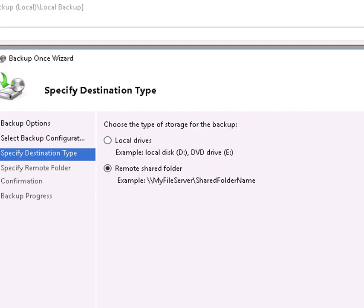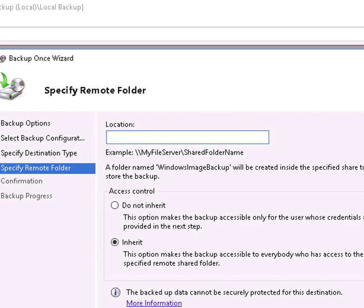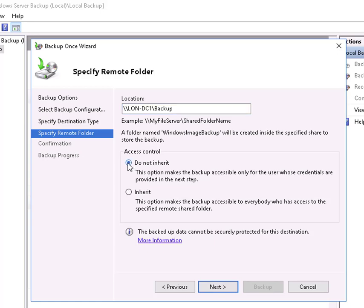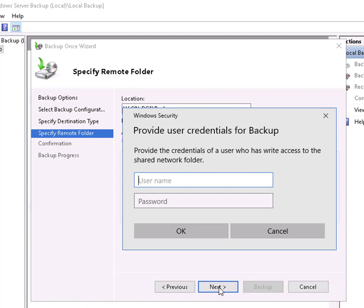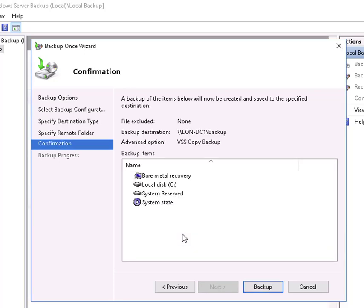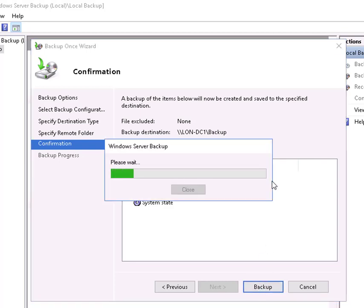We're going to back it up to a remote share and we're going to select the backup folder on DC1 we just finished creating. We're also going to select Do Not Inherit, meaning that the person who enters these credentials is the person that is authorized to access that backup later. Confirmation. And we'll select Backup.